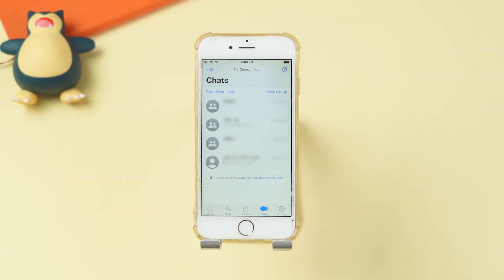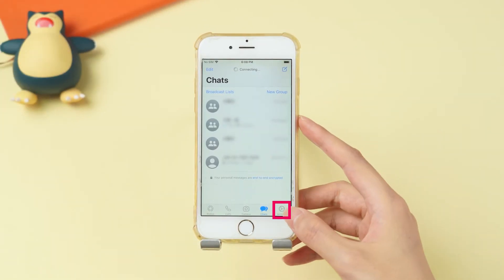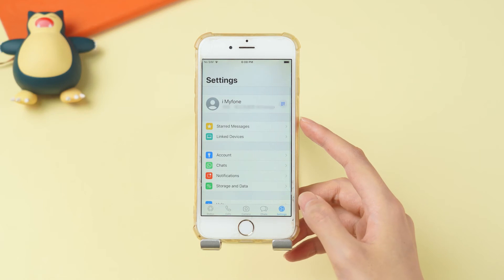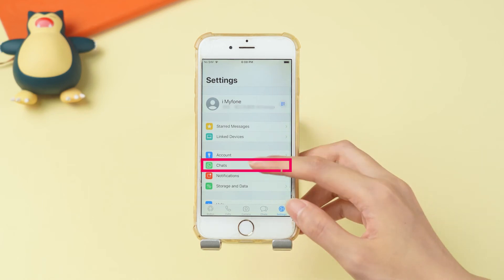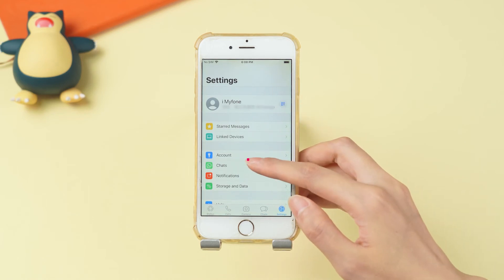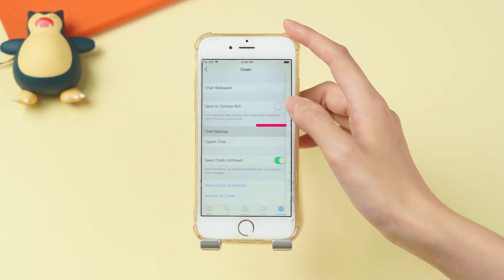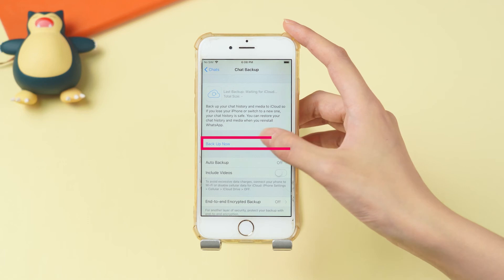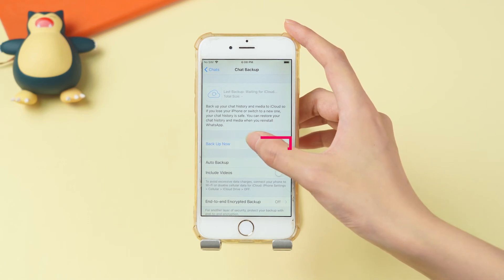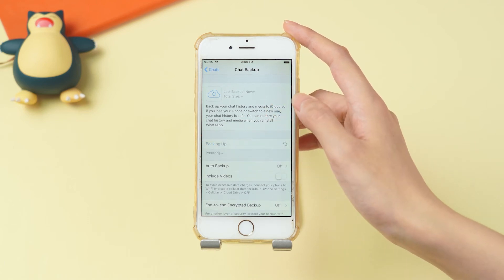Go to WhatsApp on the source iPhone. Tap on Settings, then Chats, then Chat Backup, then tap Backup Now. Wait until it is done.